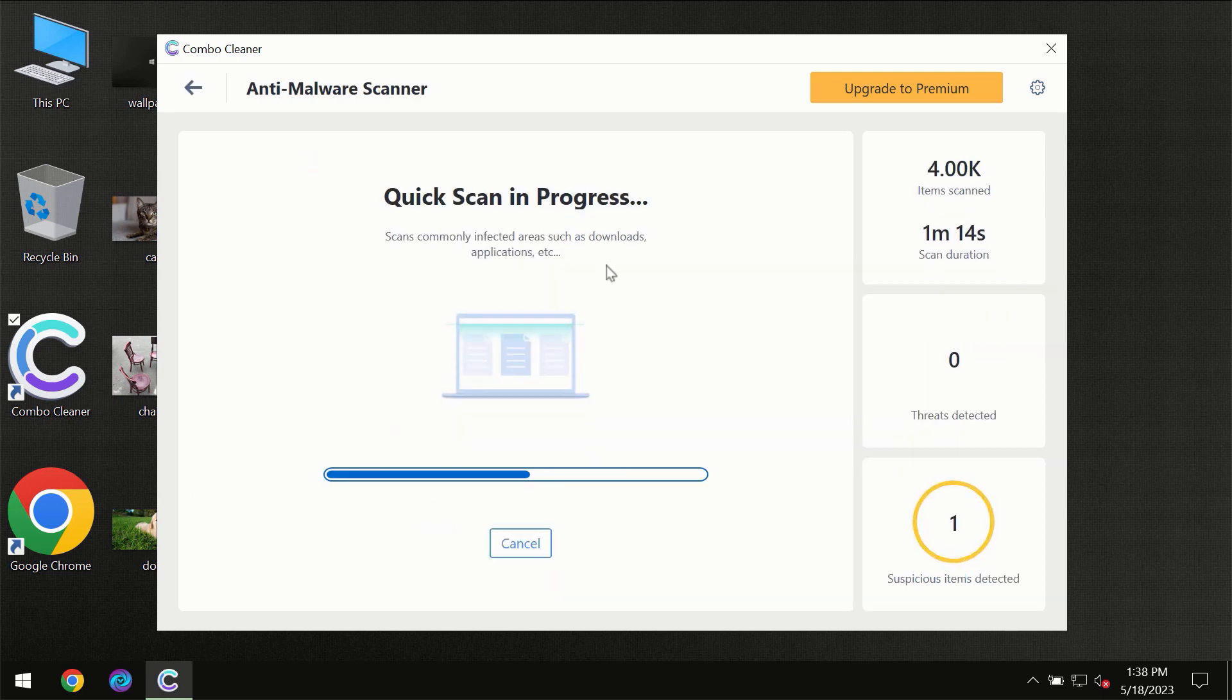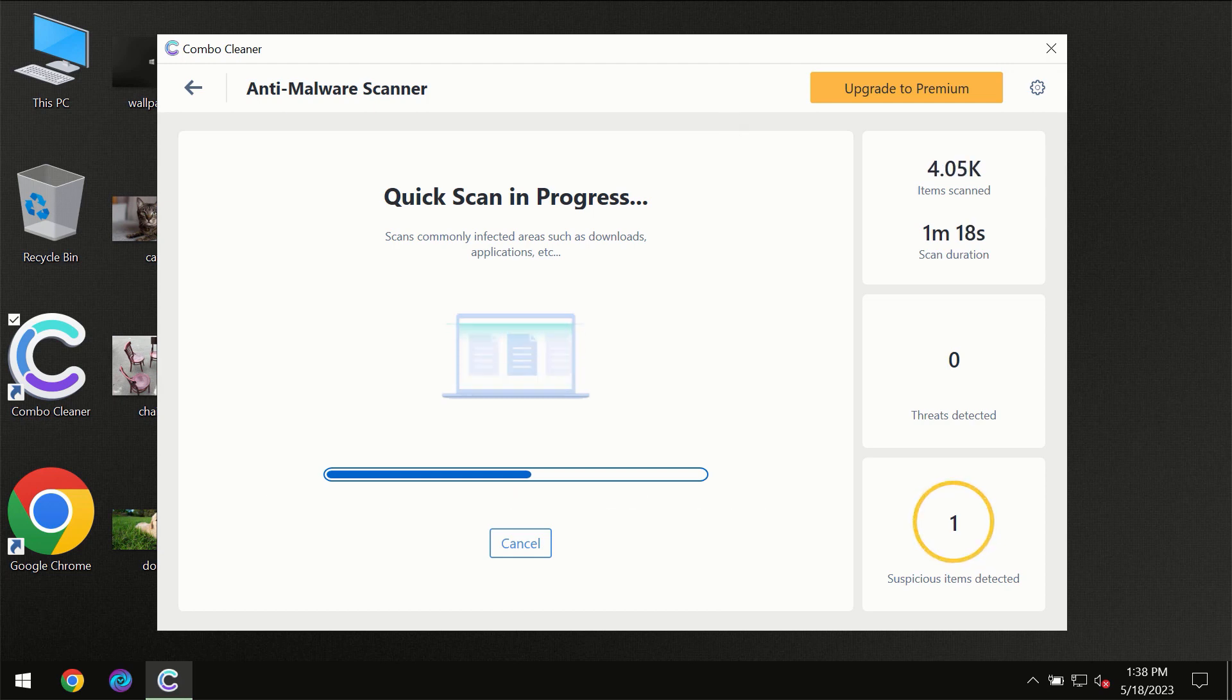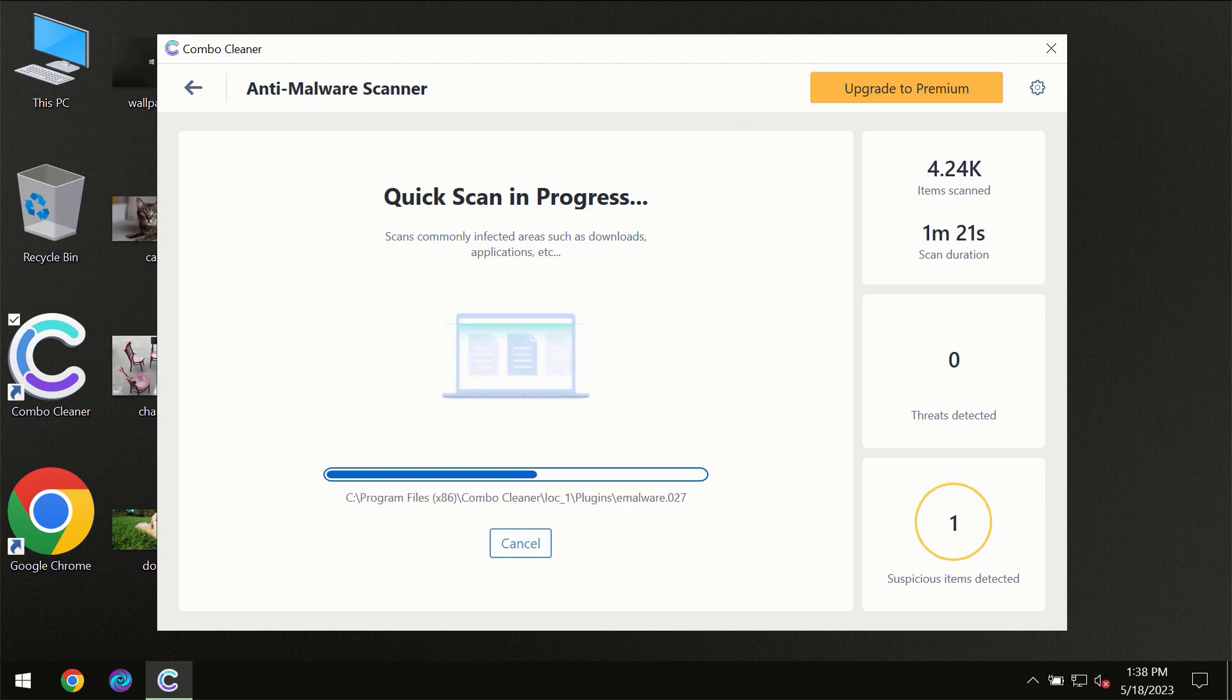So you need to wait a certain amount of time until the scanning has been successfully finalized by ComboCleaner.